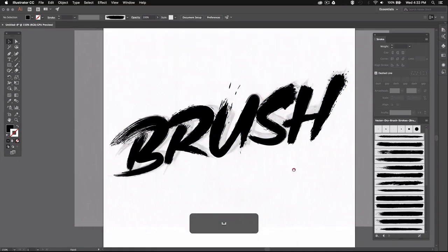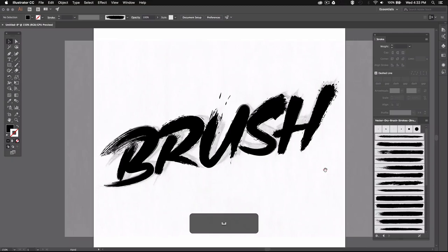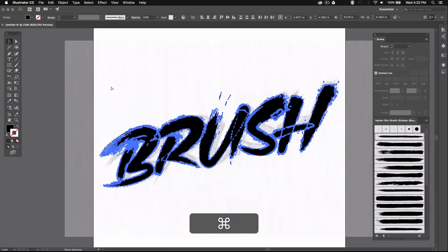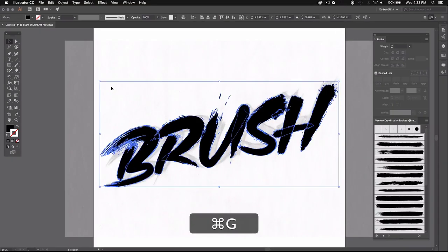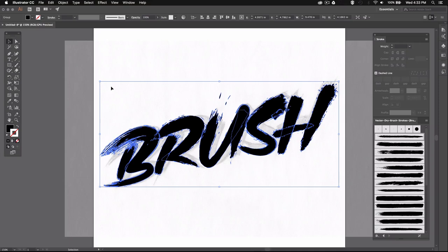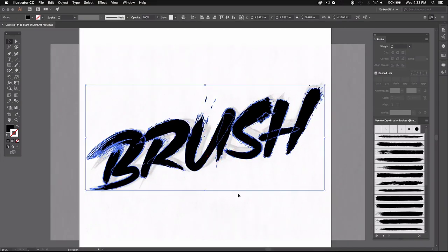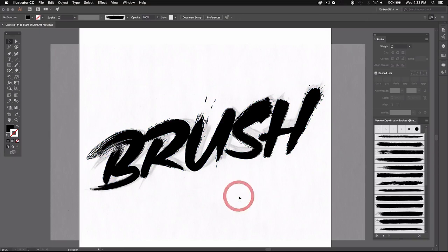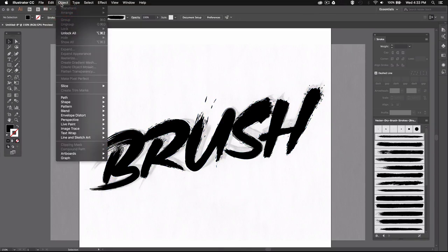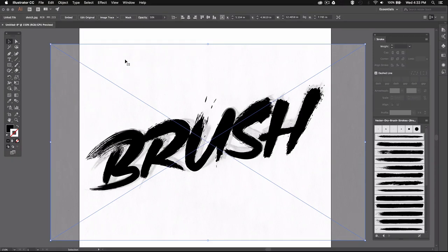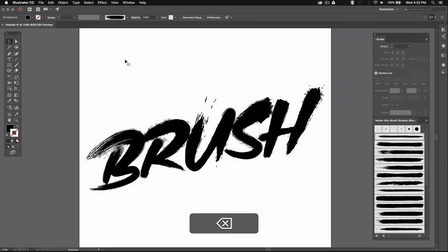Then you can group all the letters together by selecting everything and pressing Command G or Control G on PC just to make sure that everything stays together. Now I'm just going to get rid of the sketch in the background since we don't need it anymore. So I'll just go back up here to Object and select Unlock All. I can then select my sketch and just delete it.